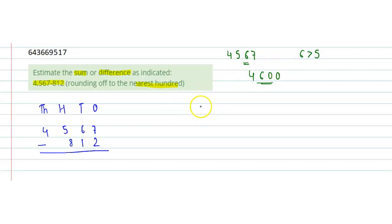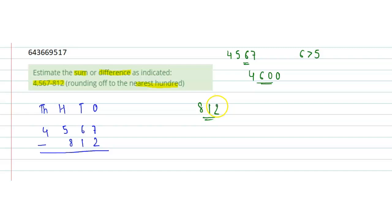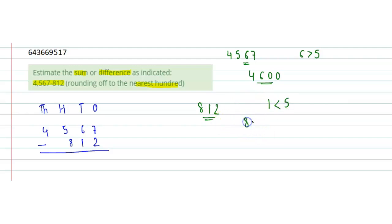Now we will round off 812. We know that if the digit at tens place is less than 5, then we have to change the ones and tens digits to zero by keeping others unchanged. Here, 1 is less than 5, so this number will become 800.